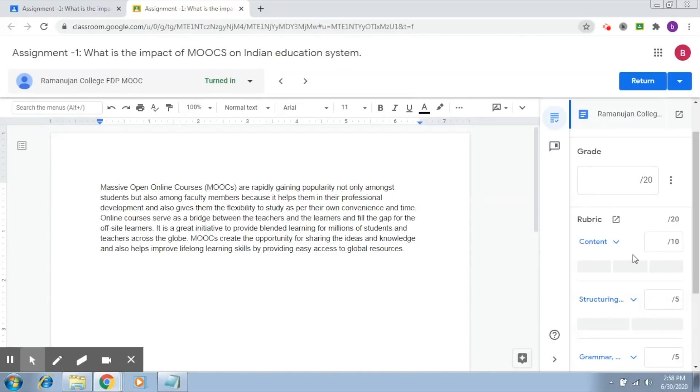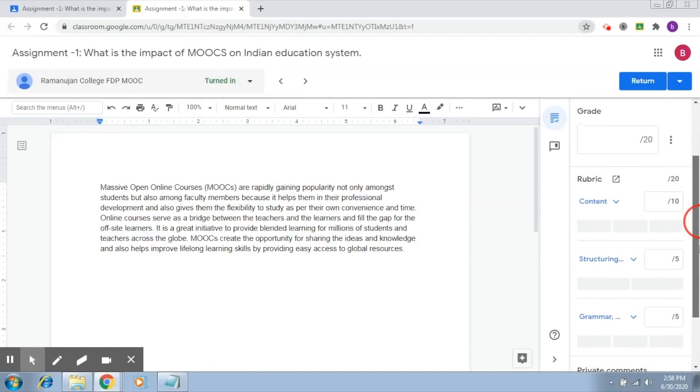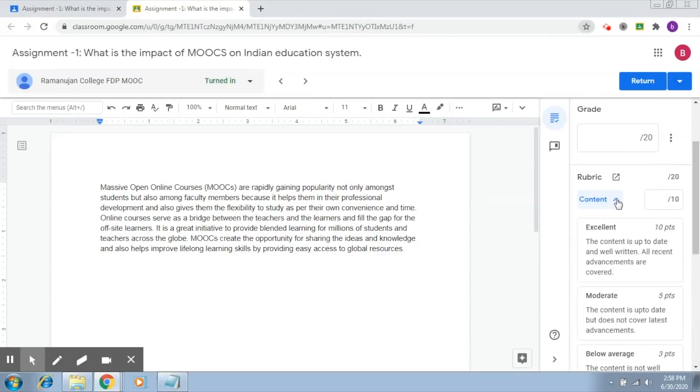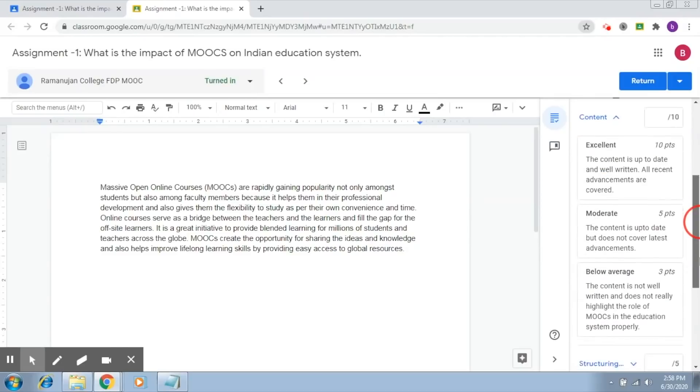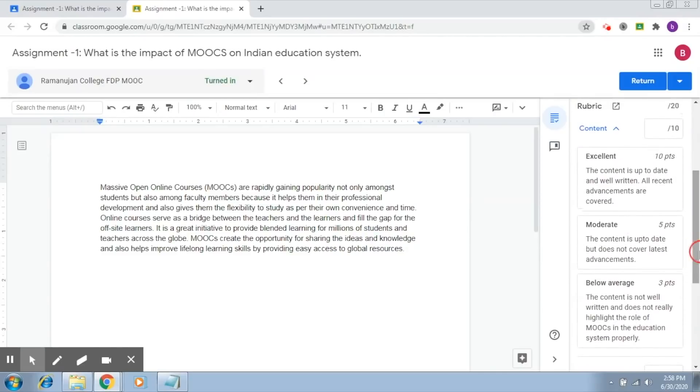Here, you will be able to see your rubric that you had created. These are the three components, the three criteria. And now what you just have to do is click here. It opens up the three levels of this particular criteria.